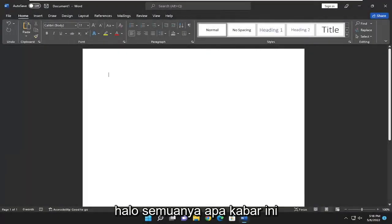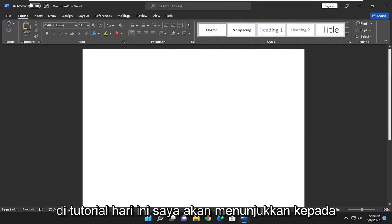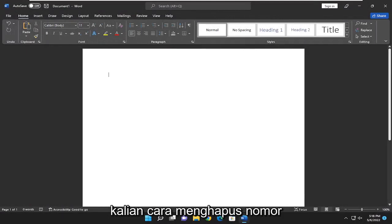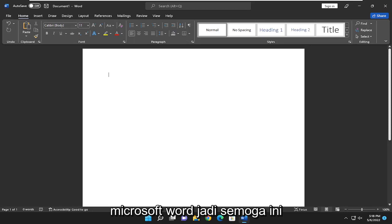Hello everyone, how are you doing? This is MD Tech here for another quick tutorial. In today's tutorial, I'm going to show you guys how to remove the page number from the first page of a document in Microsoft Word.